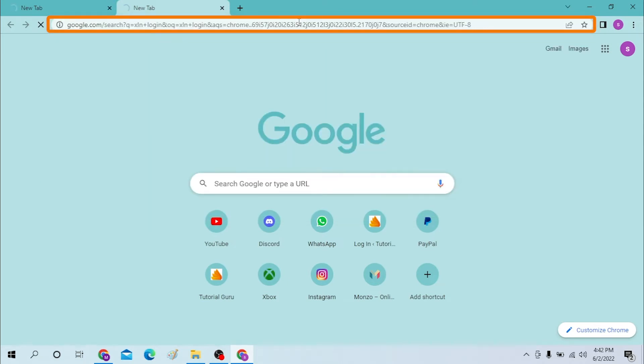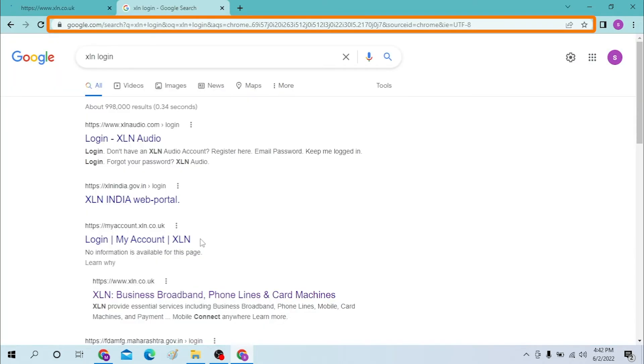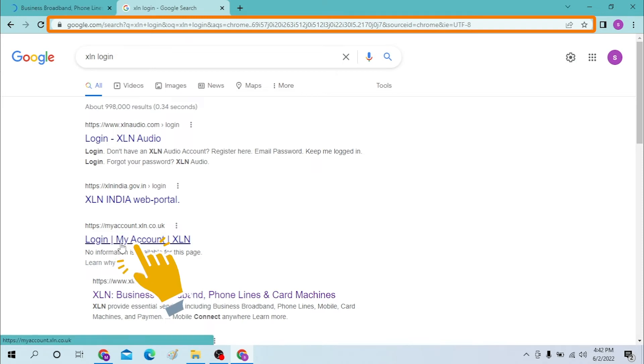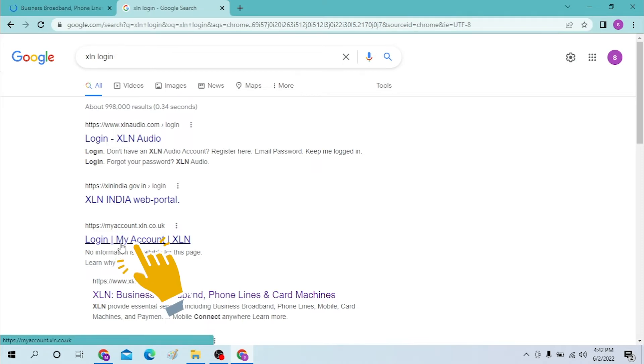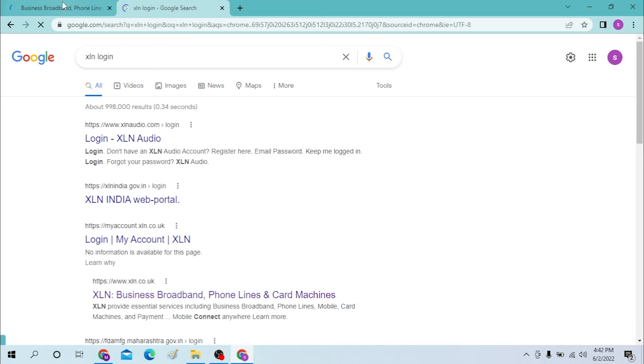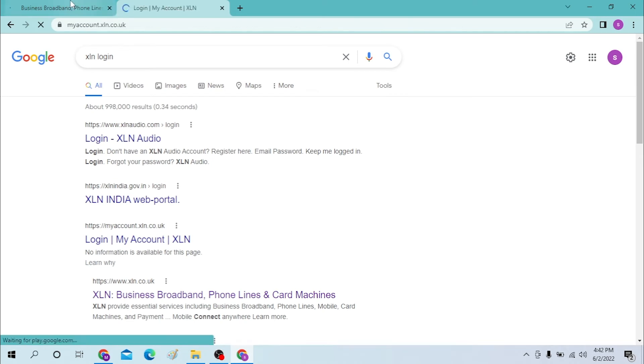And you can see on the third result of the Google, Login My Account XLN is over here. Click on there. Basically, we will be going to the same site from both of these pages.